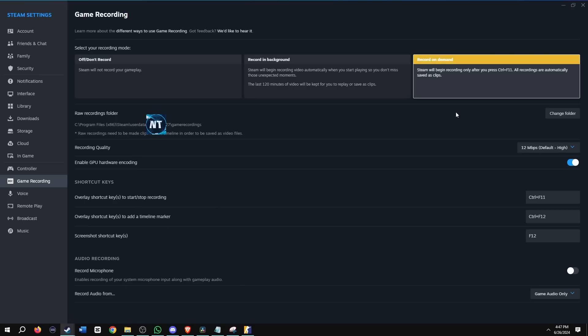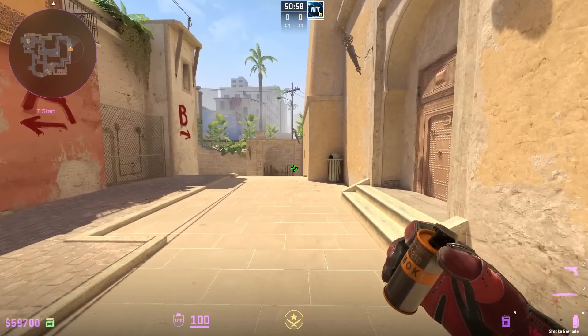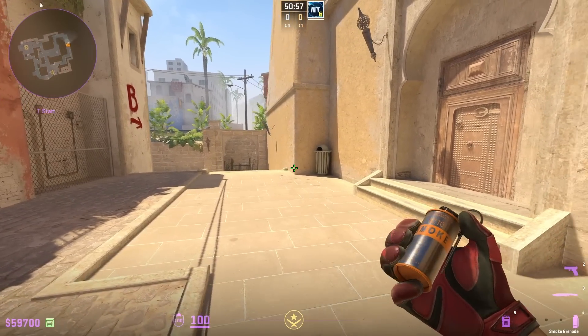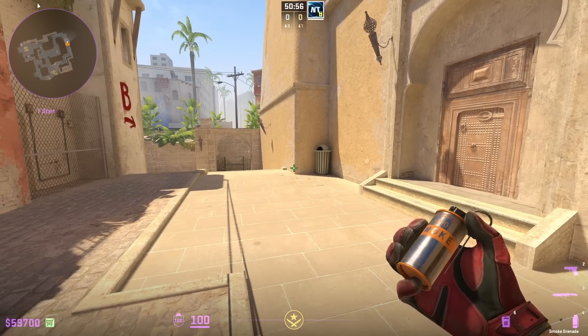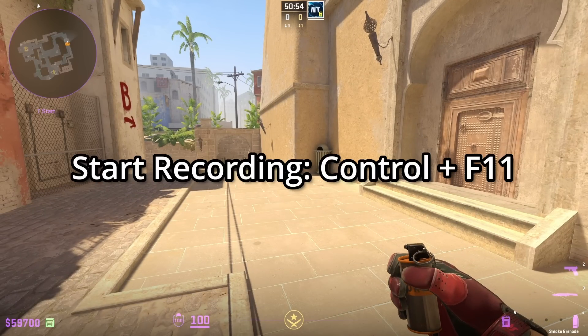Let's start off with showing what record on demand looks like in game. I'm going to exit this out and go into CS2. All right, so I'm in game. And in order for me to start recording for record on demand, I'm going to press my shortcut key, which is Control F11.